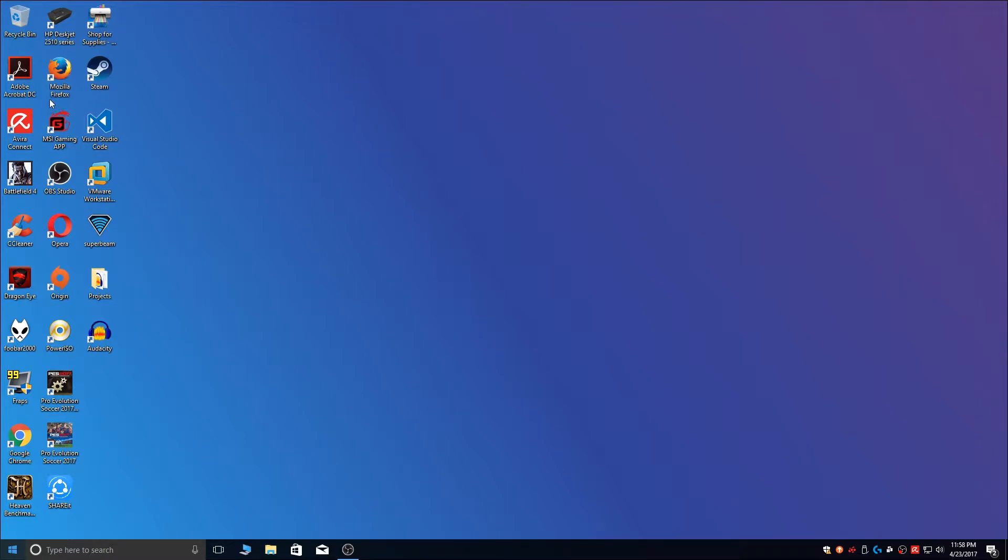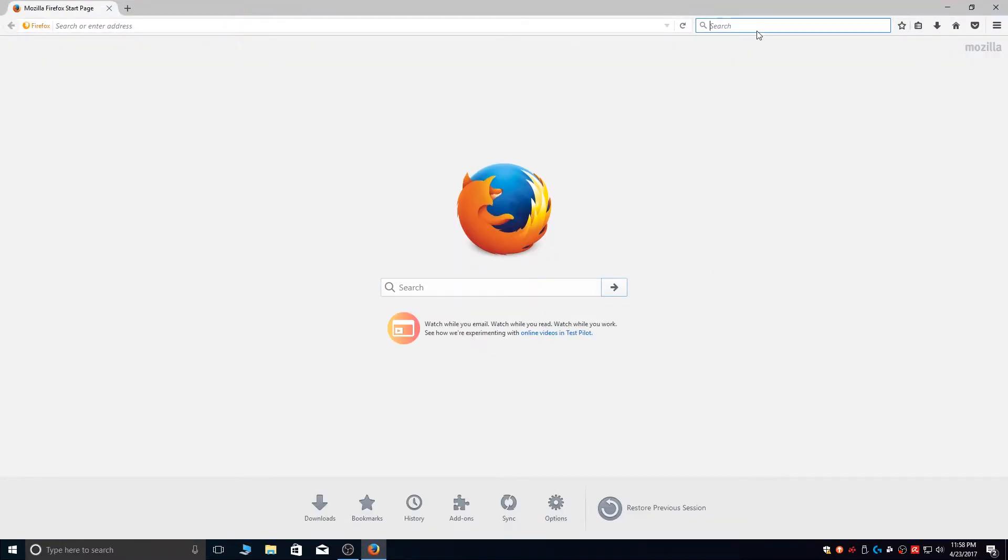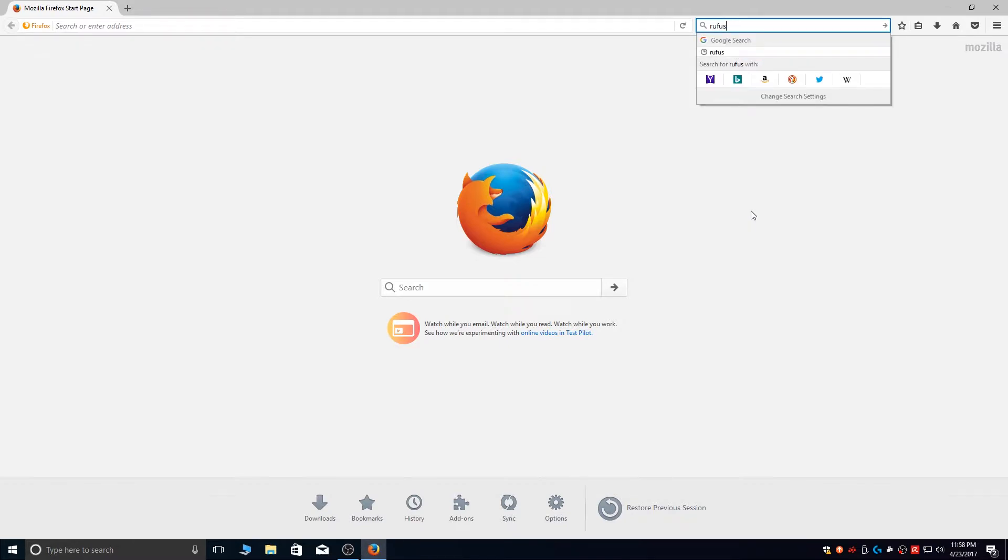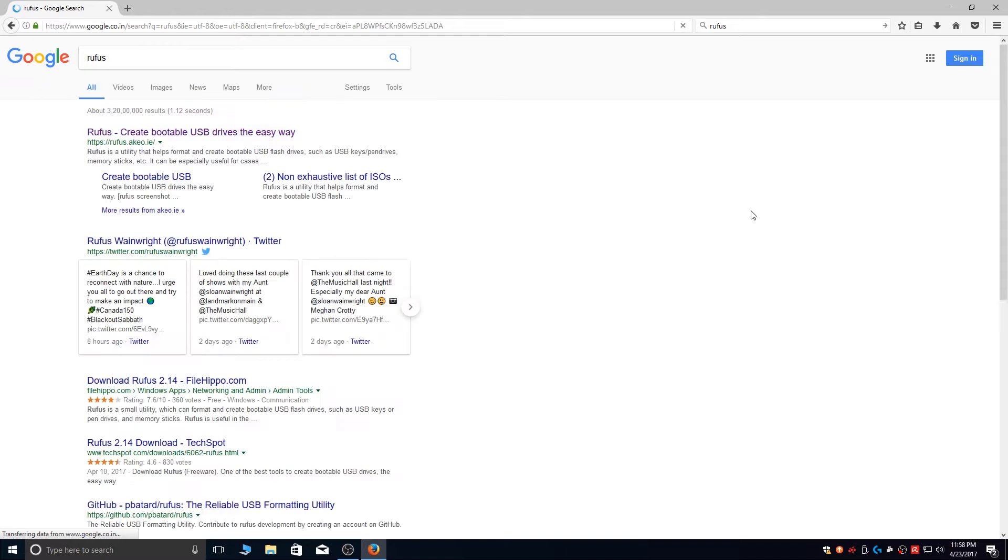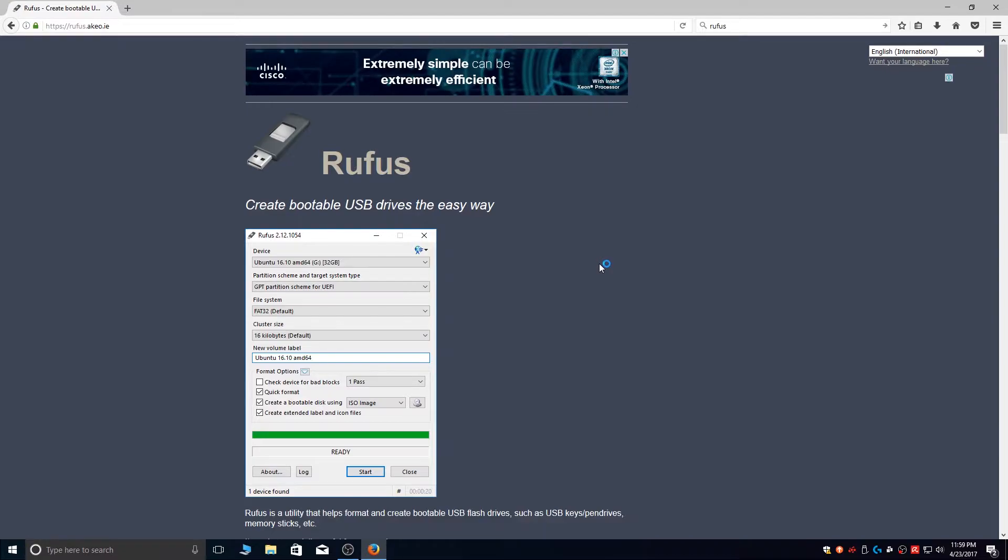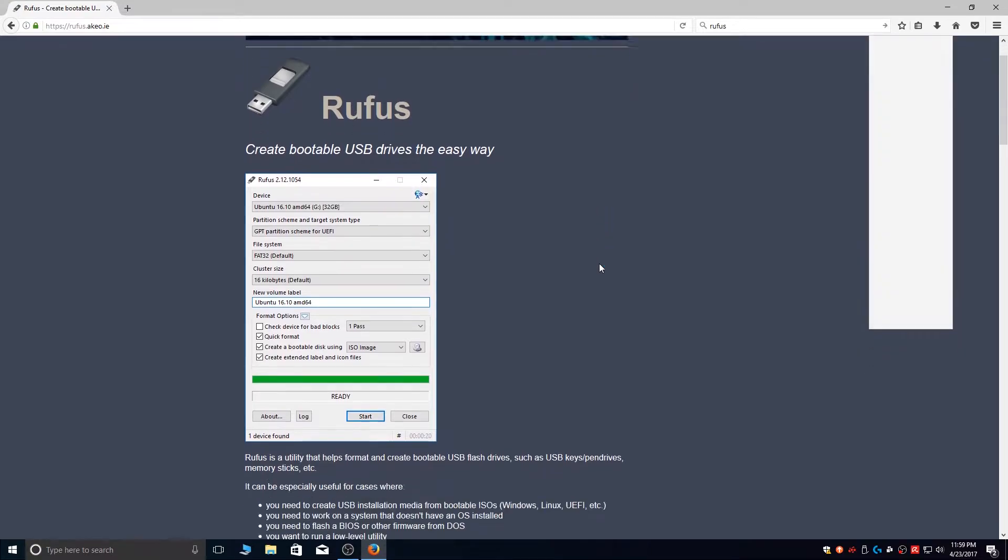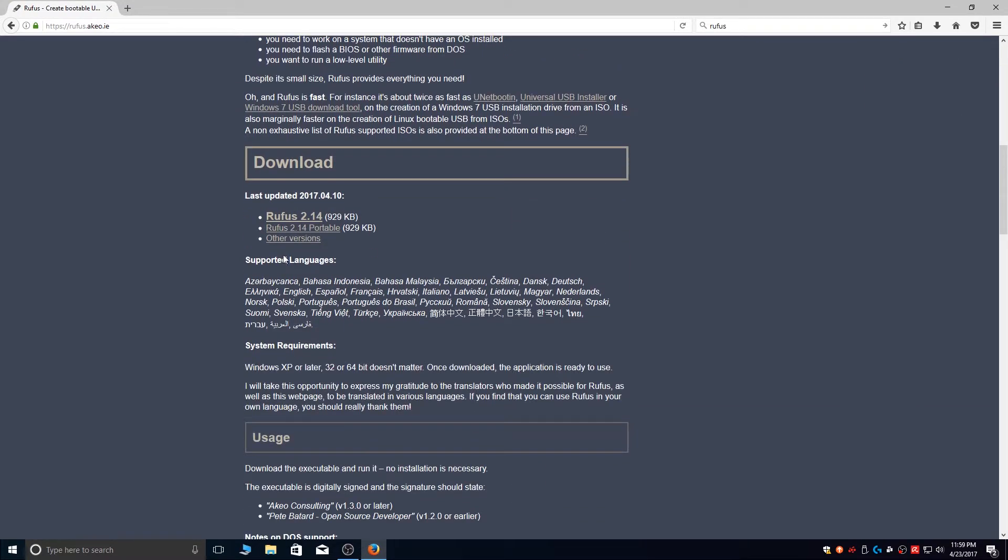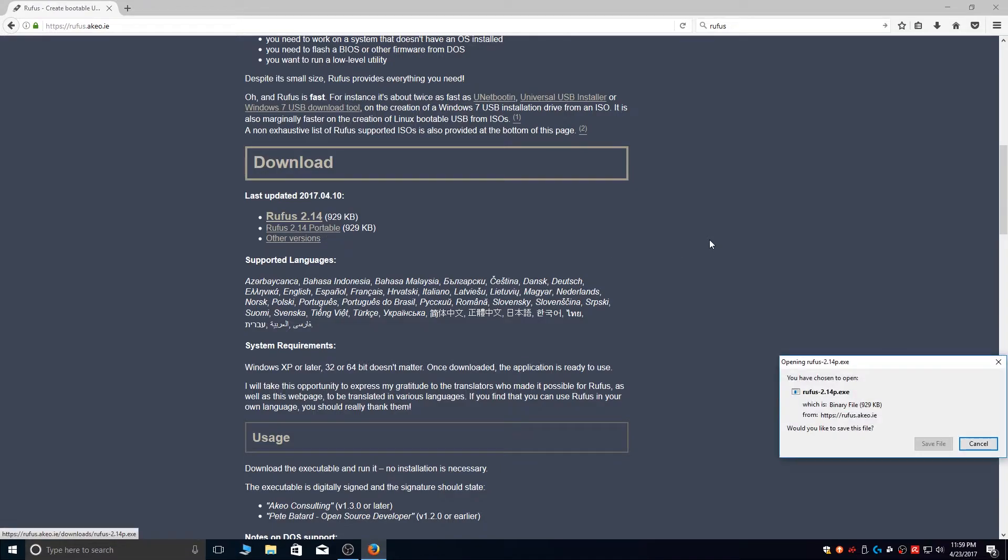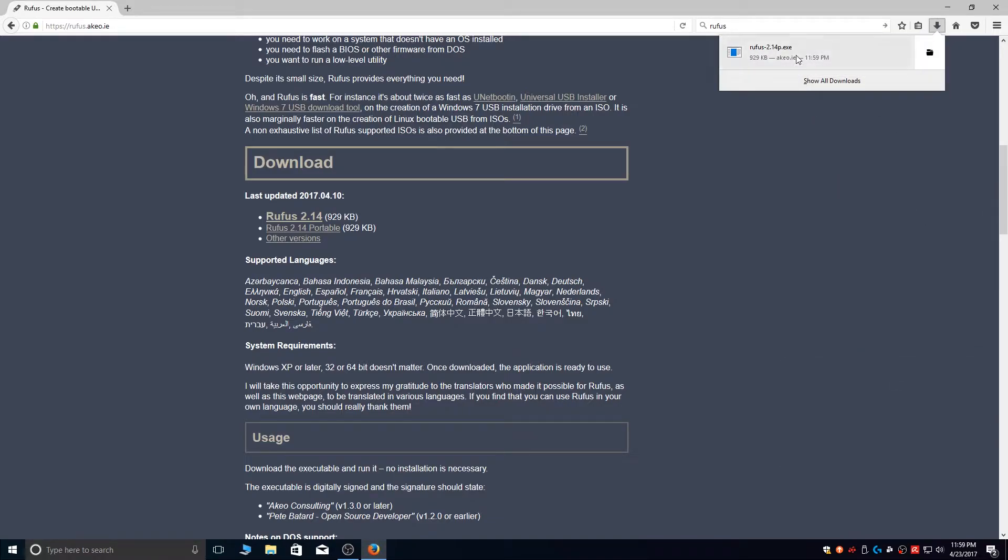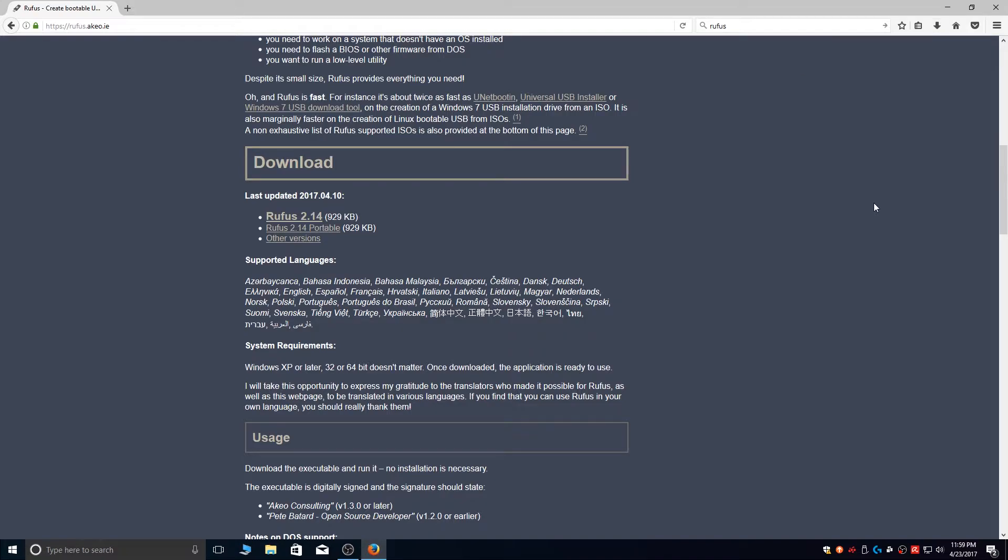Open your favorite browser and search for Rufus. Hit enter, click on this link, and download the portable version. Click on Save. The application has been downloaded. Now go ahead and open the application and click on Yes.